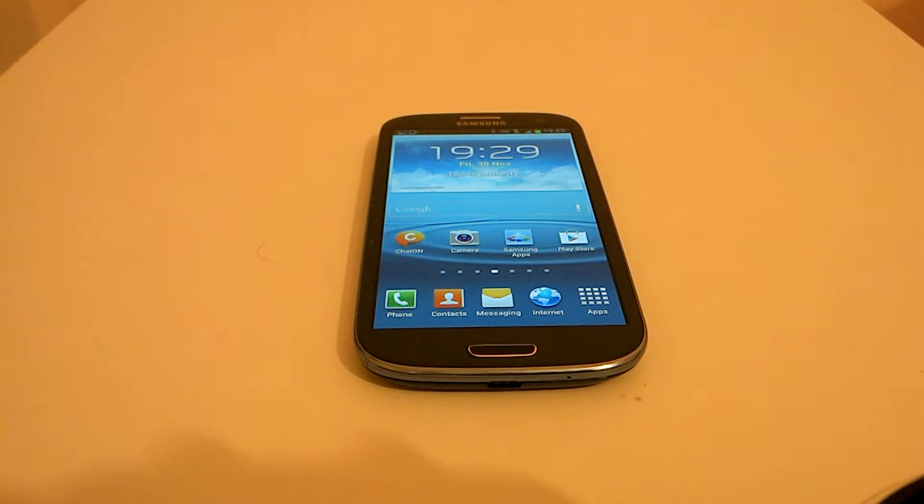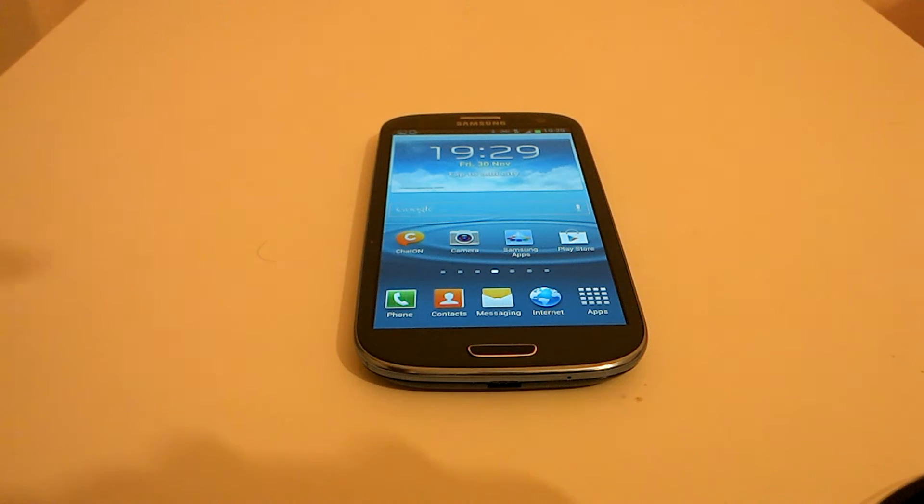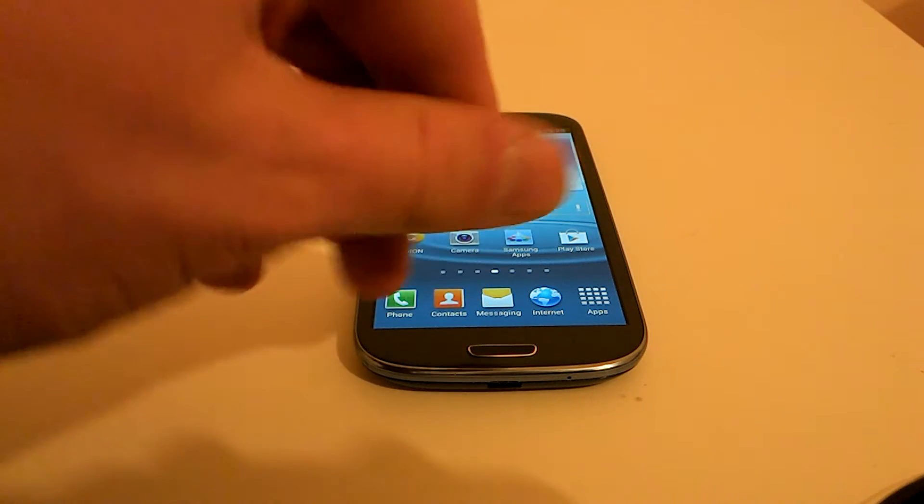In this video we're going to go through how to clear the internet history on a Samsung Galaxy S3. Very simply, once you've unlocked your handset...